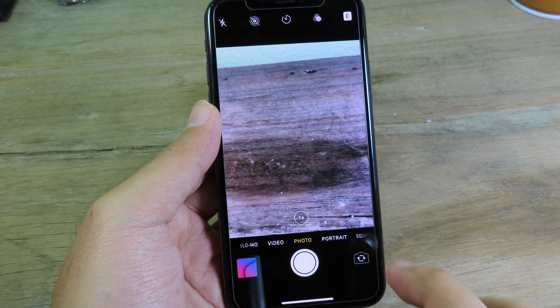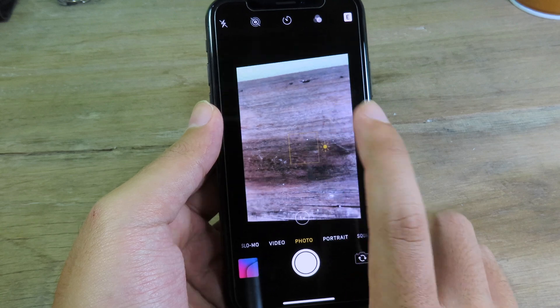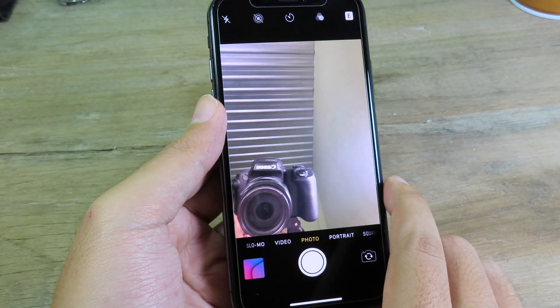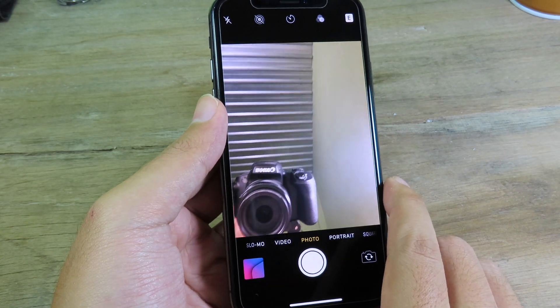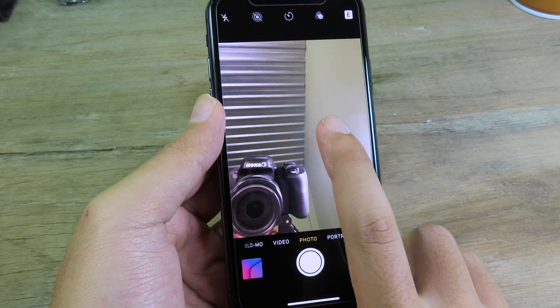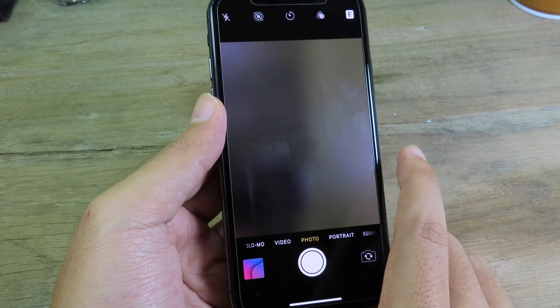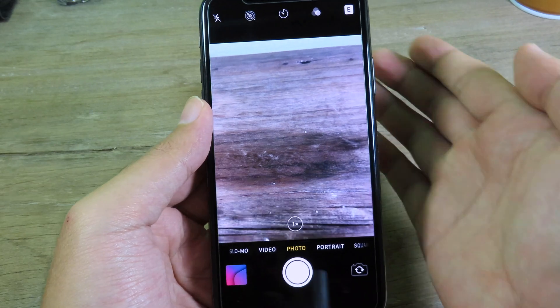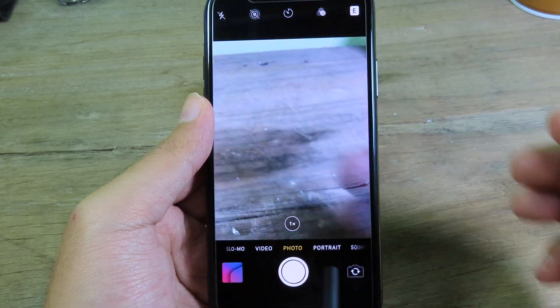TapTapFlip allows you to switch between the back camera and front camera much faster — just double tap on your camera. You can see it goes to the front camera, and double tap again to go back to the rear camera.